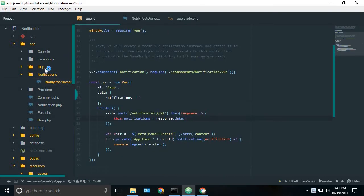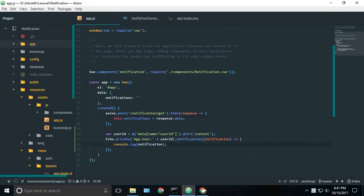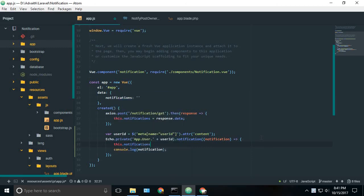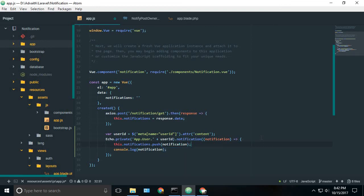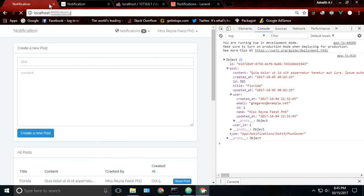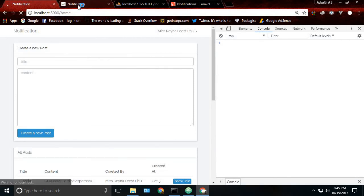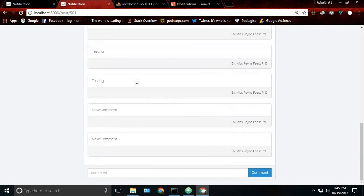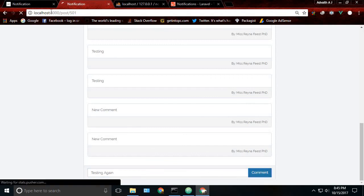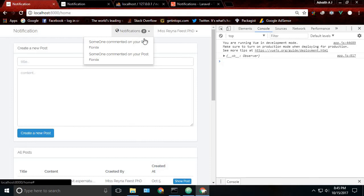Now back to our notifications.js. And we will update our notifications variable by notification. This notifications.push notification. Okay. So now we can give it a try. I will just reload everything and create a new comment. And now you can see the notification has automatically updated.